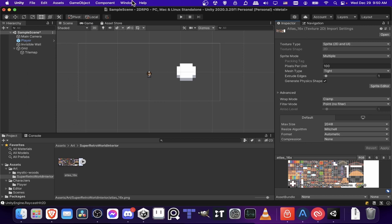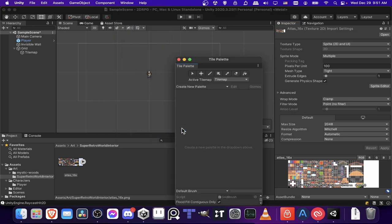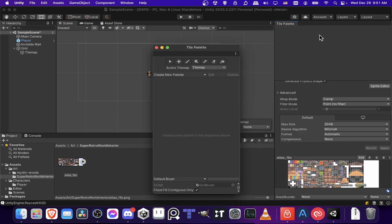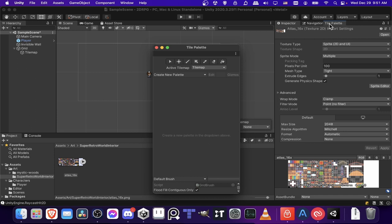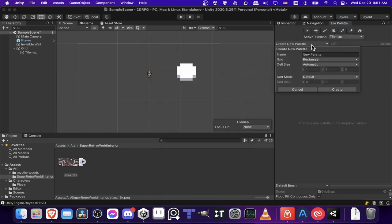So now that we have this tile atlas sliced up, we can create a tile palette from it which we can use to draw onto our tile map. So go up to window and then 2D tile palette. If it pops up over here, what I like to do is drag this into the dock next to the inspector.